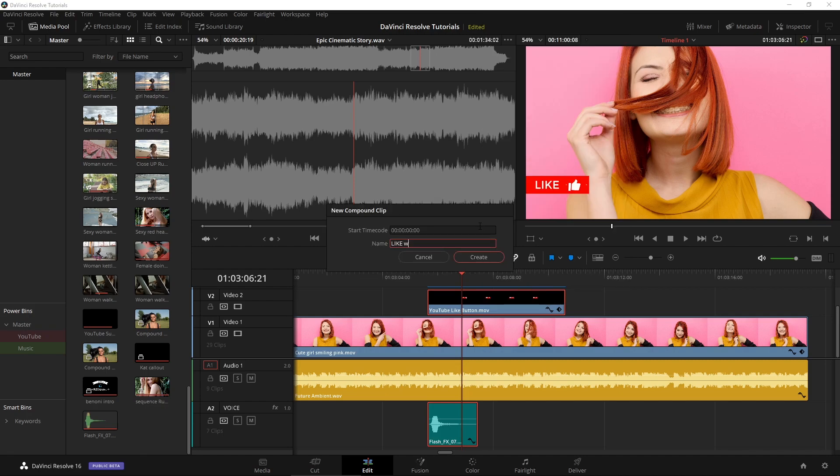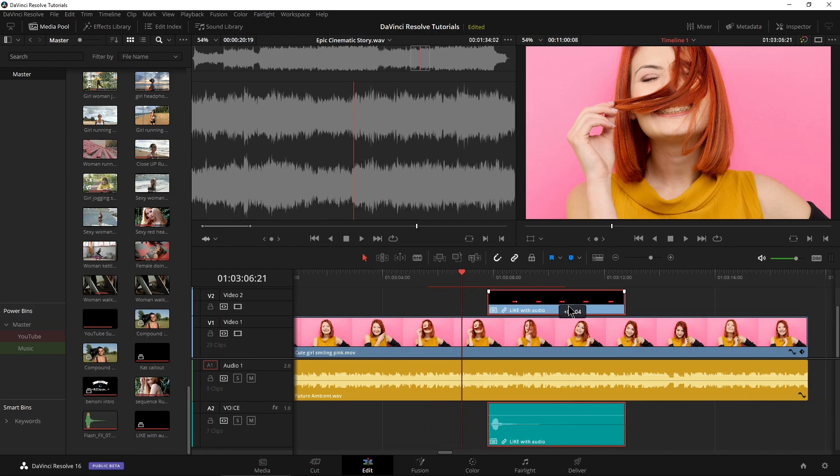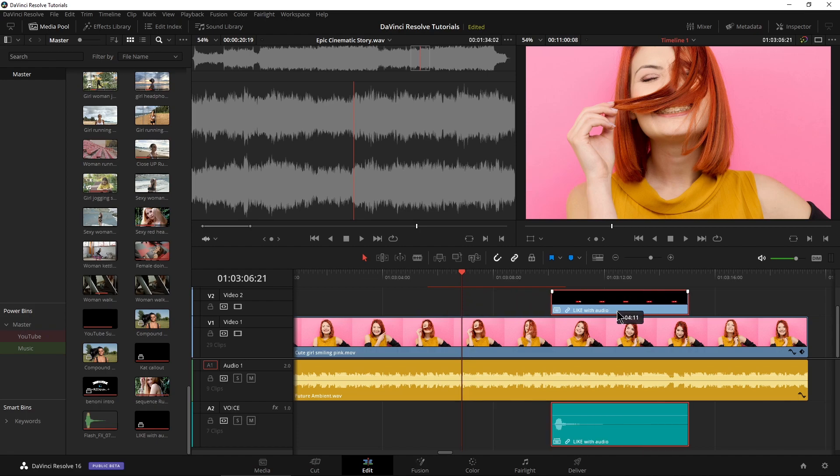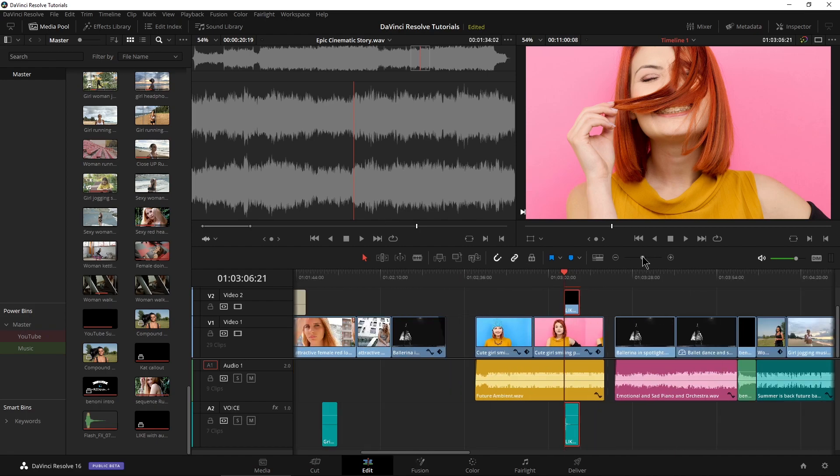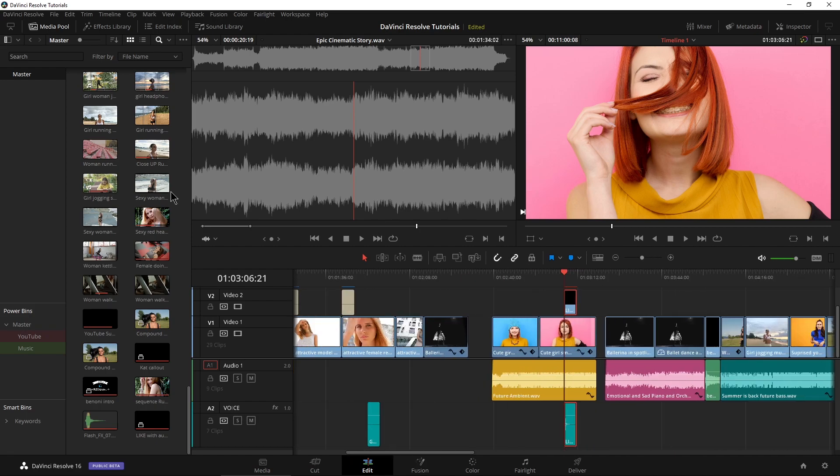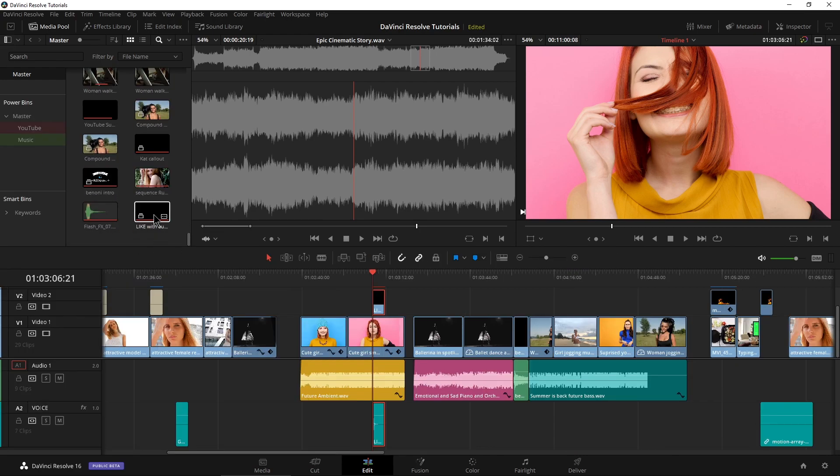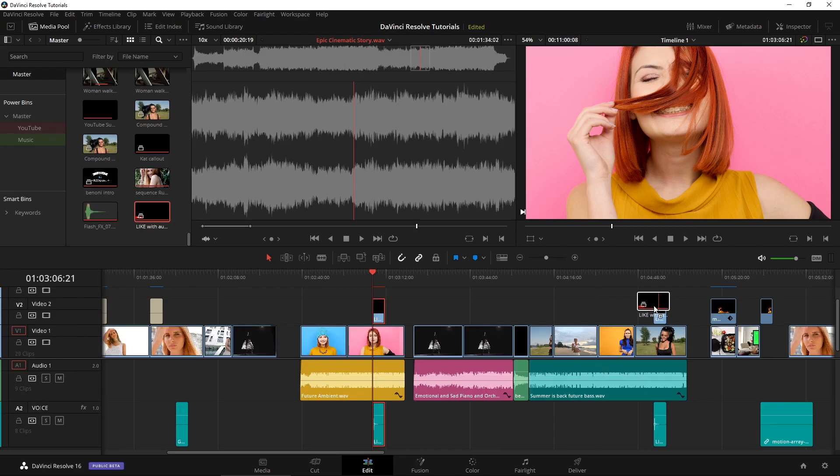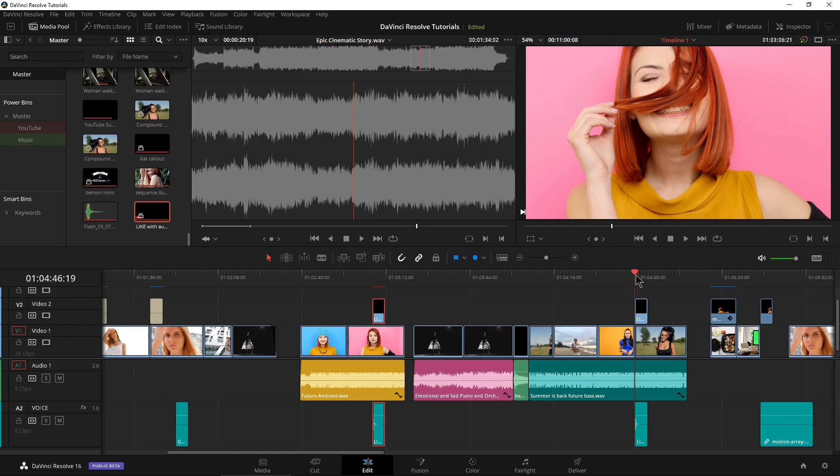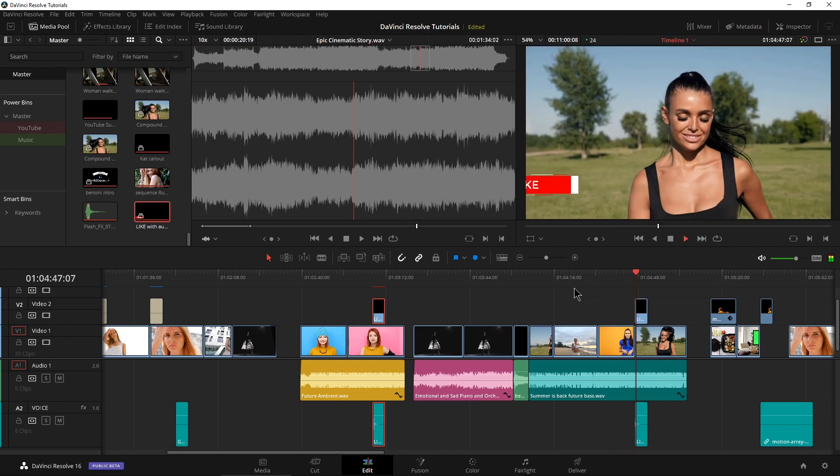Right click new compound clip, call it like with audio, create that have our compound clip, move it around the timeline. Now let's leave that one right there. Squeeze this down. Head over here to our bin right here. It is grab it and throw it in right here as well. See the audio's right there. Video's right there.